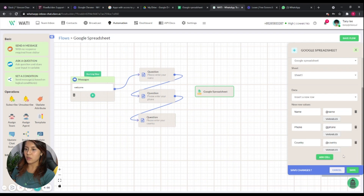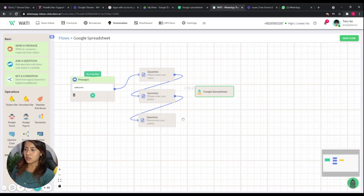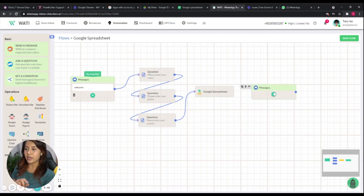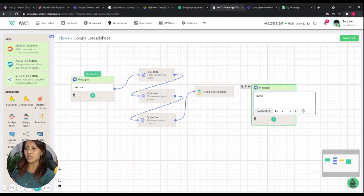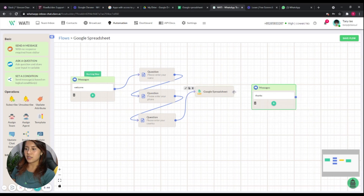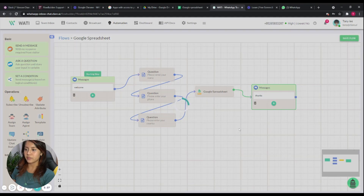In the question part, you can store the client's answer as a variable, and it will directly write to the spreadsheet. This is how you collect client data and create a new row in Google Spreadsheet to save it as a database. After the data is written, you can also send a thank-you message to your client.